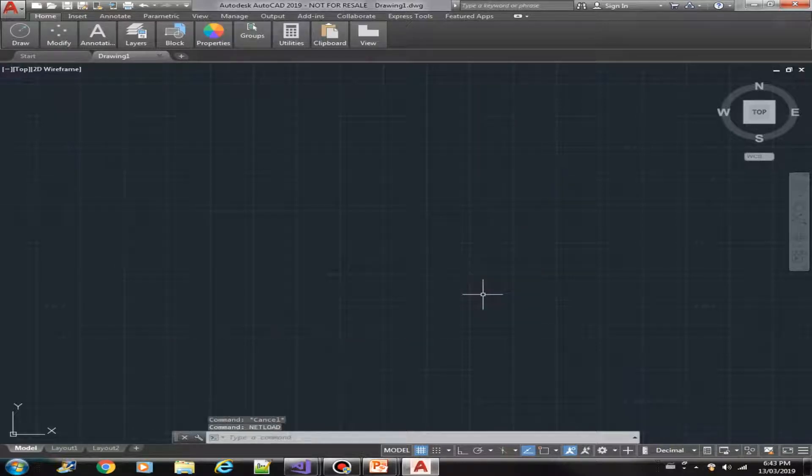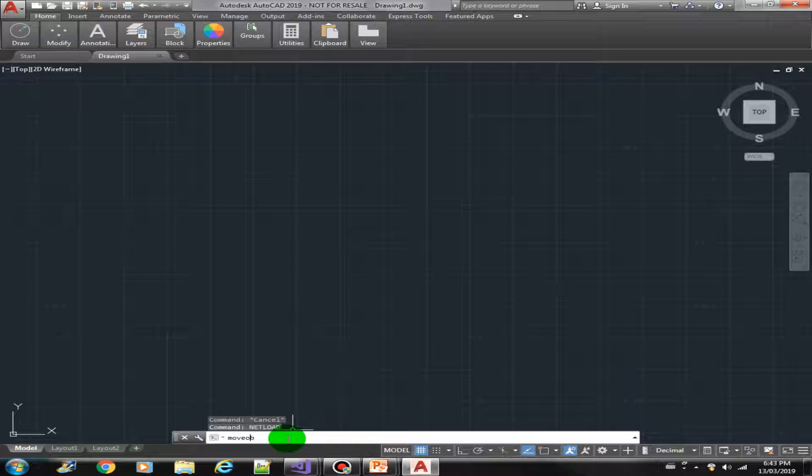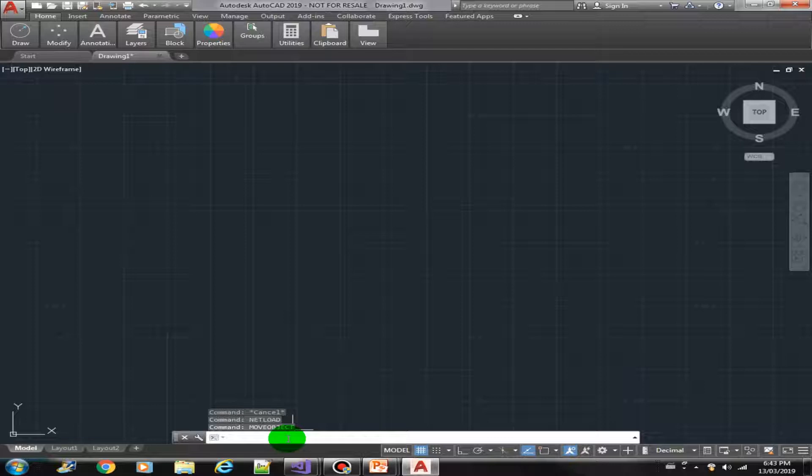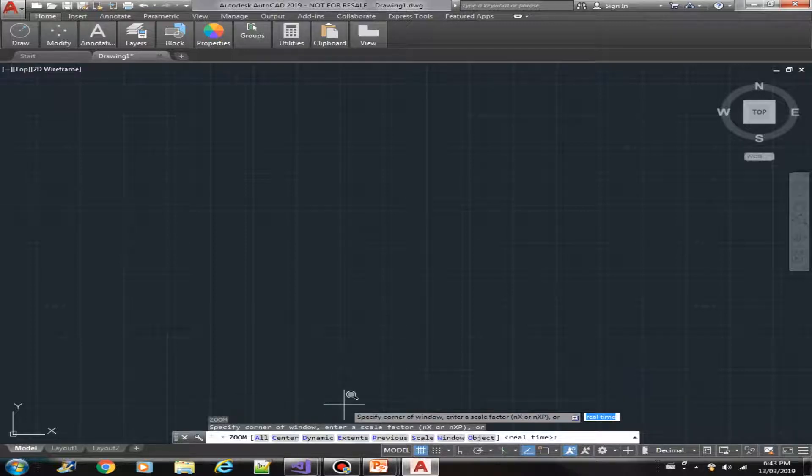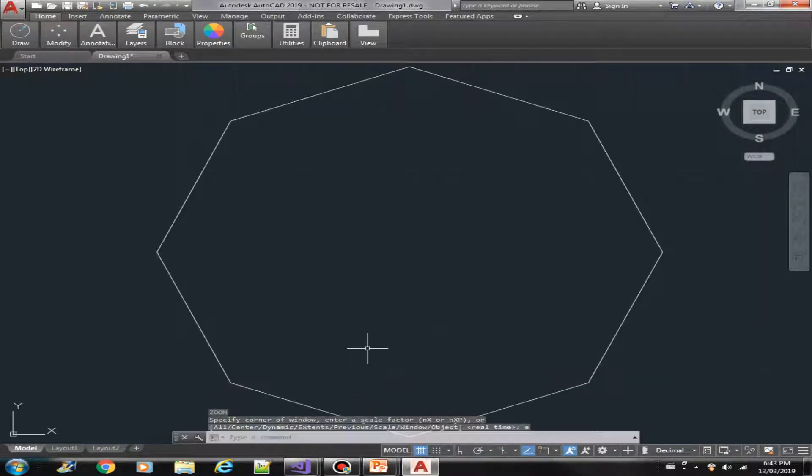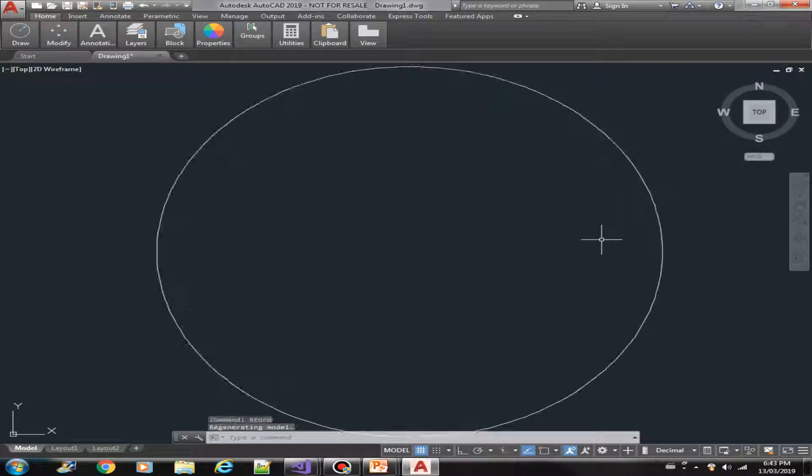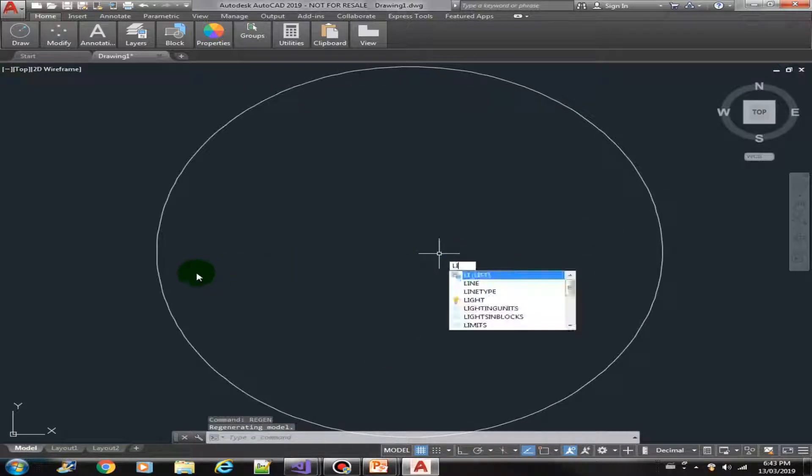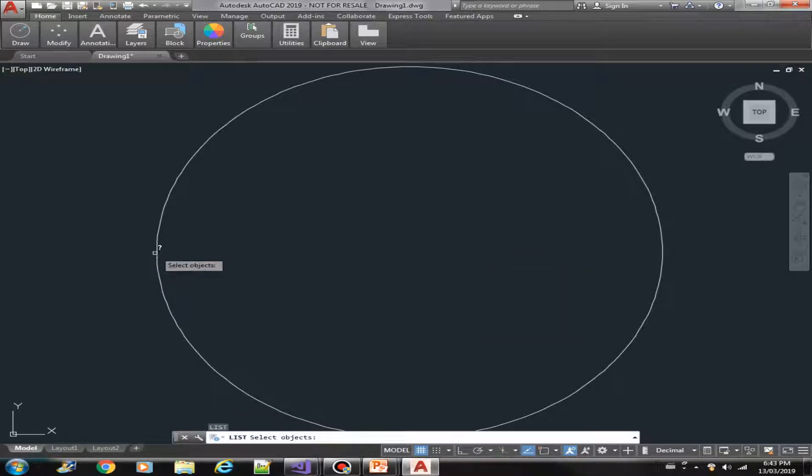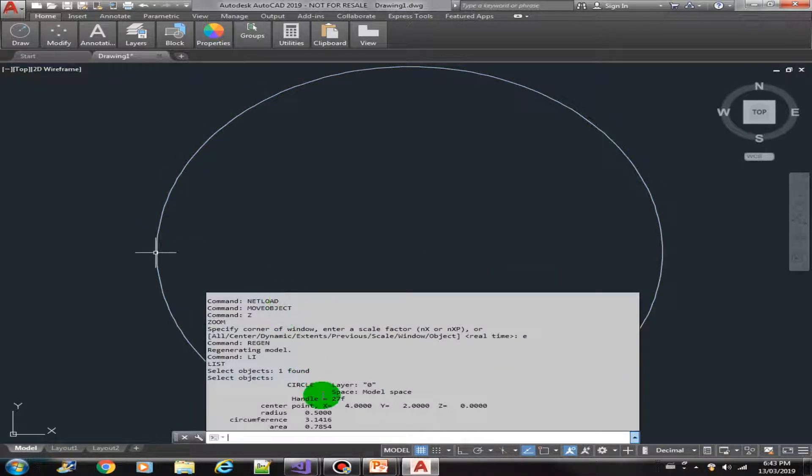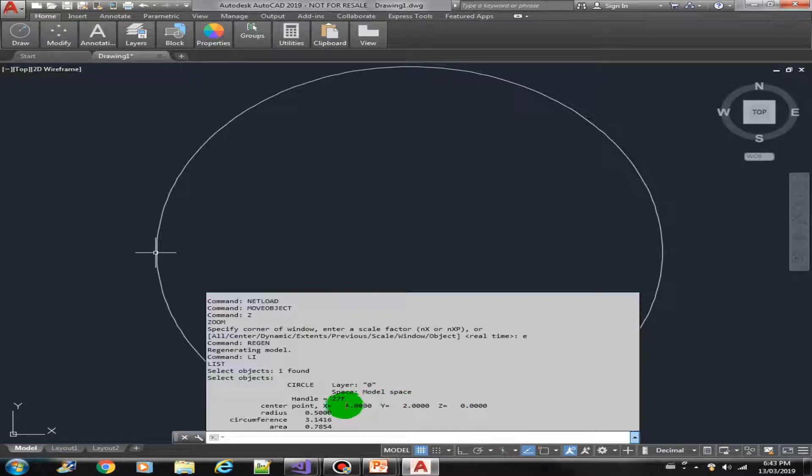Now we should have the move object method. There you go, done. Let's zoom extends, there is our circle. So if we list this circle we should get a 4 and 2 coordinate as a center point. Yep, that's right.